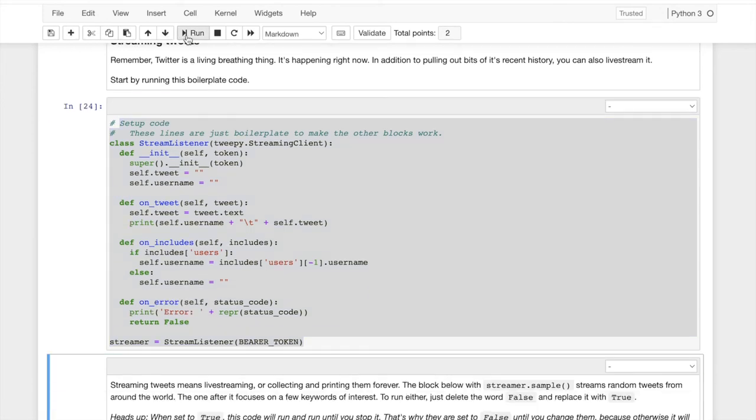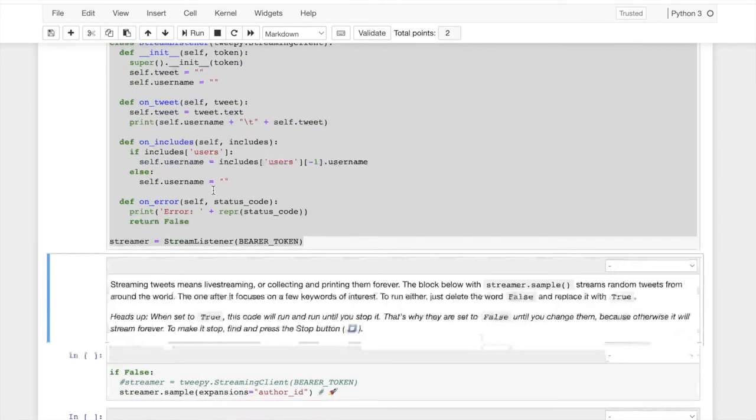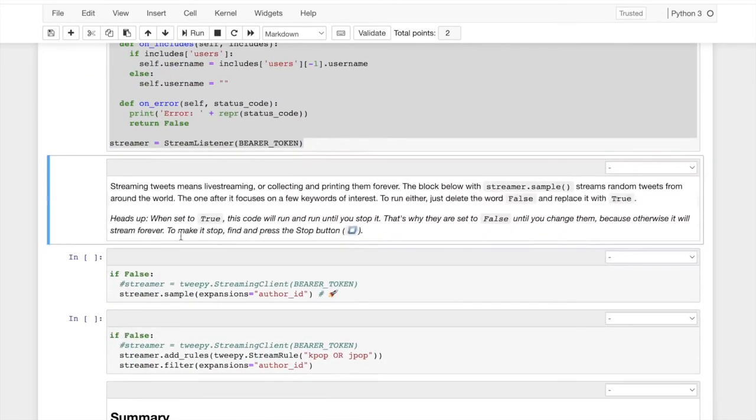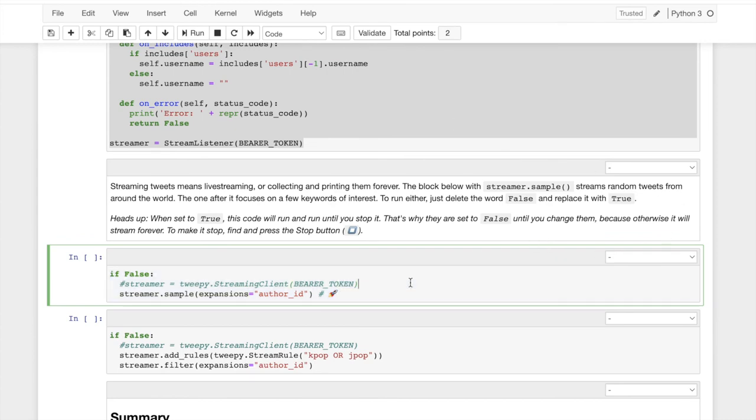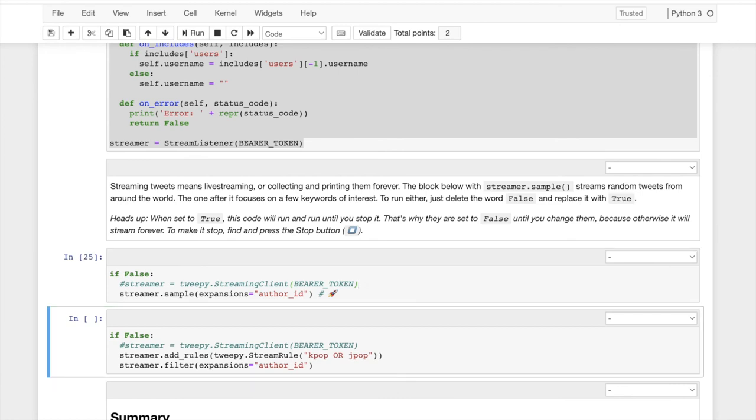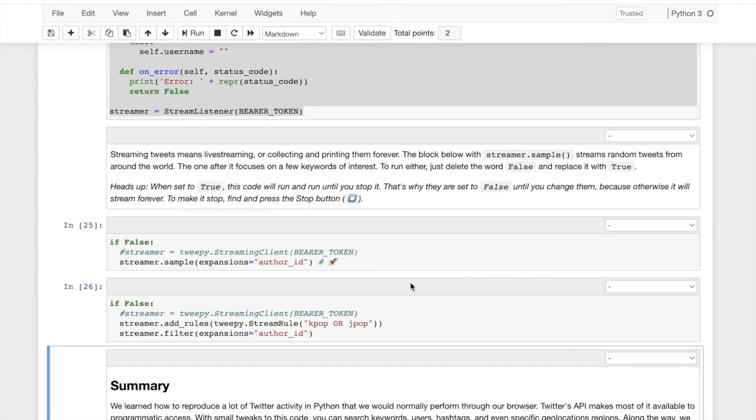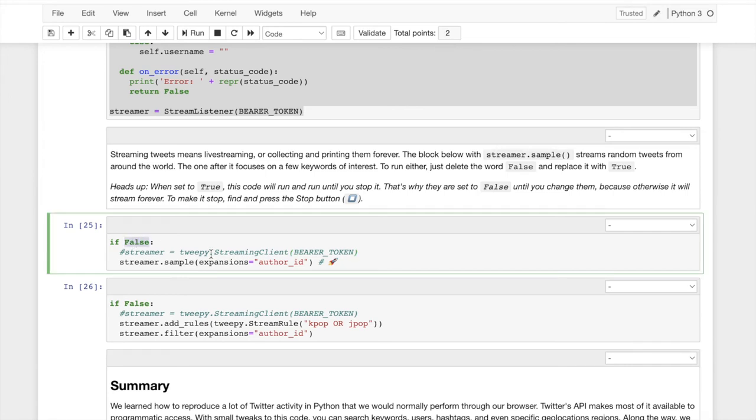And then we're going to stream Twitter live. So what I'm going to ask you to do, this says if false. So if nothing's going to happen, to make the, I kind of do that cause this code will literally run forever if you let it. So to run this code, you have to change that to true. And then we're just going to run it.